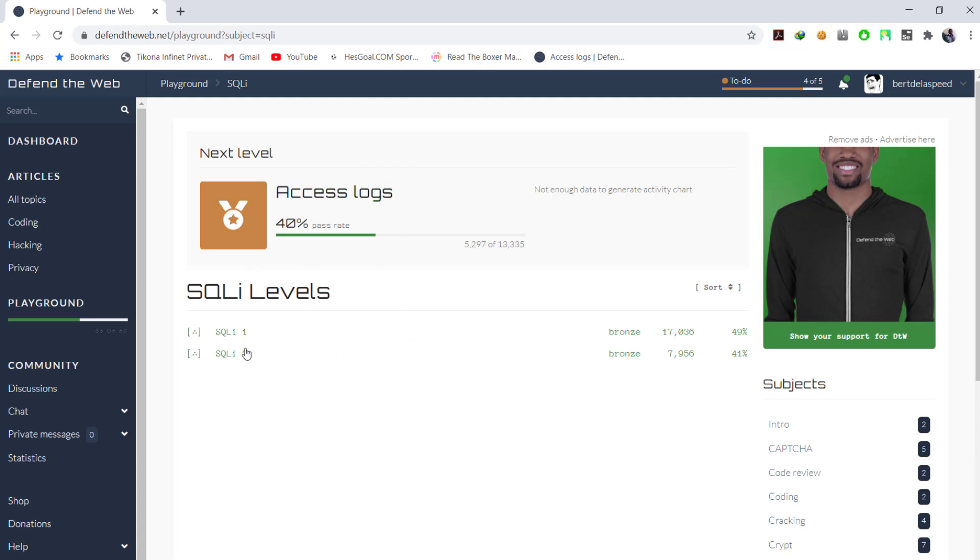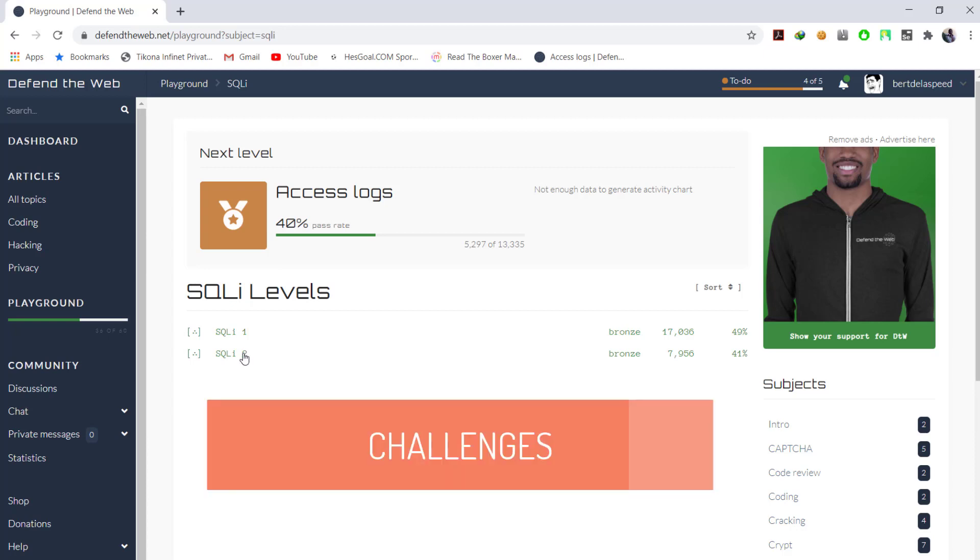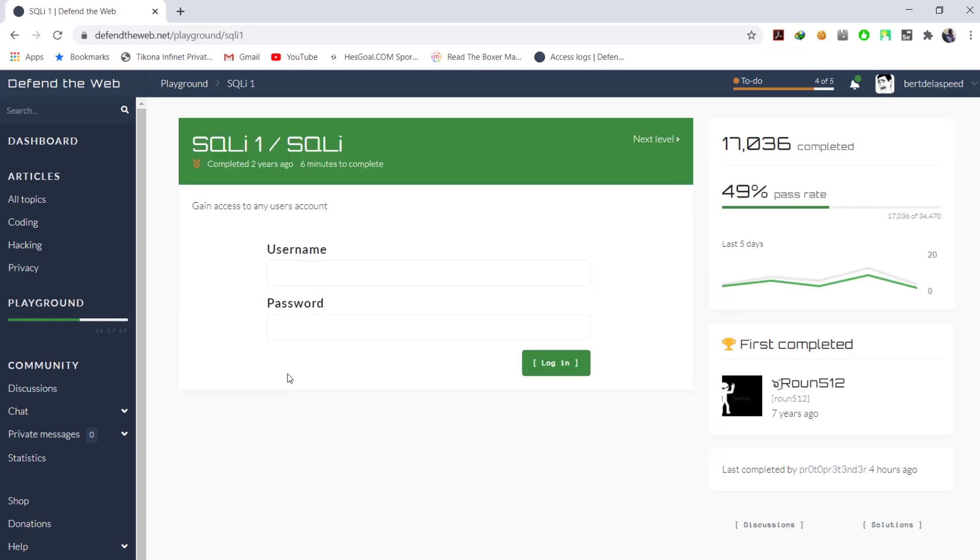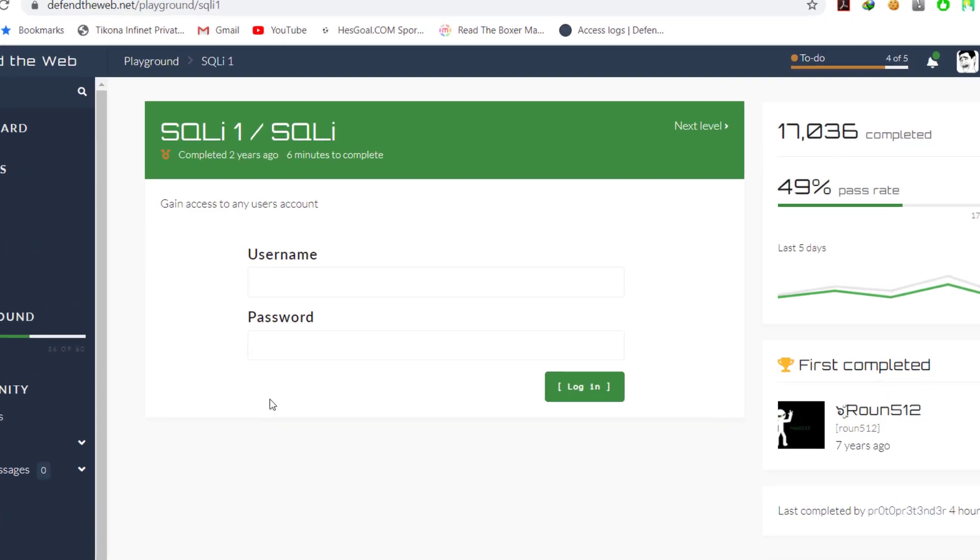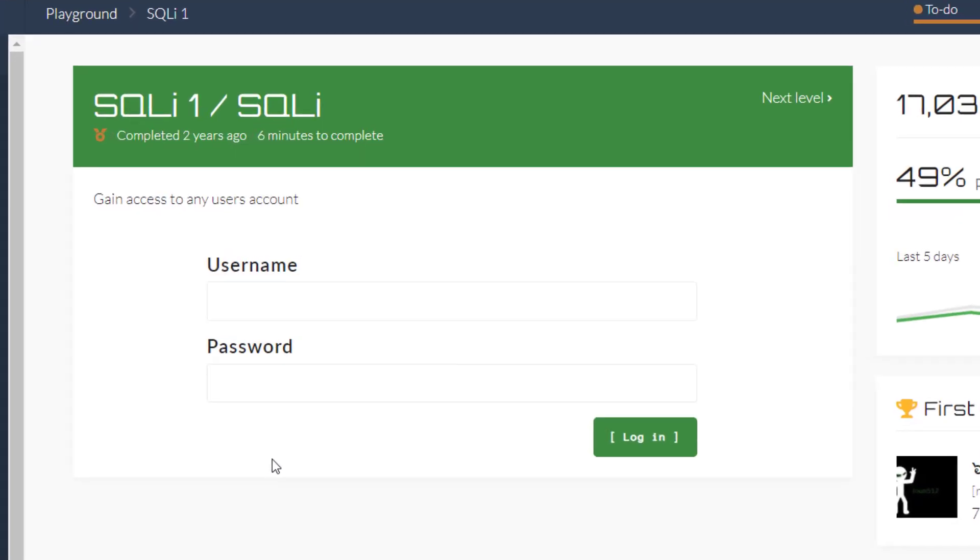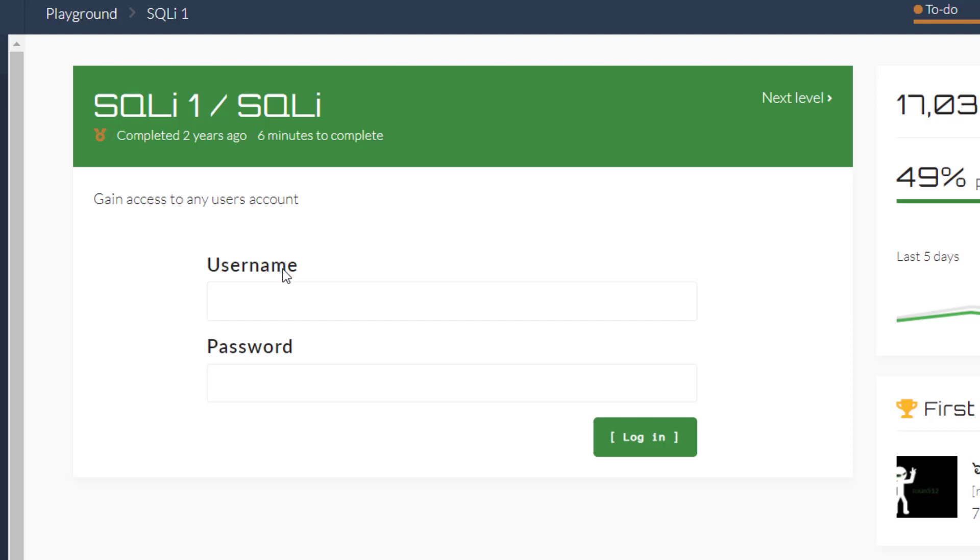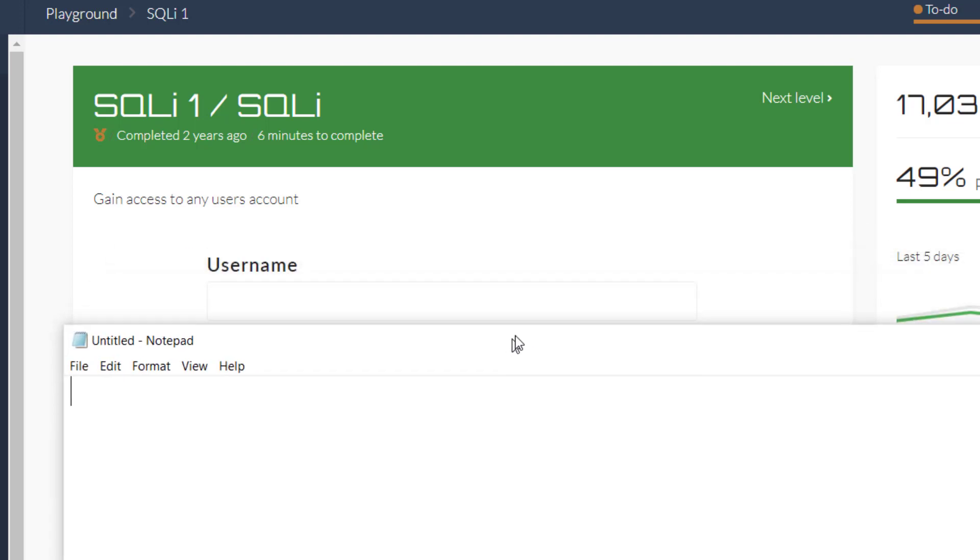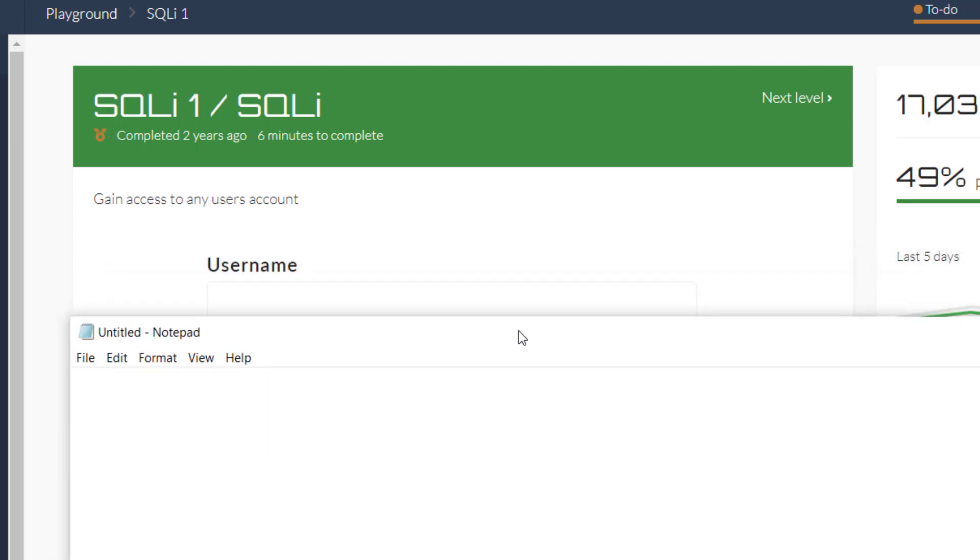So today we're going to be working on those two SQL problems they gave us. We're going to start the first one. On the first one they said gain access to any user account. Okay, I completed this one two years ago. I've been slacking, I'm not very regular because of some reasons. Anyway, today the way to do this, since they're talking about SQL injections, if you do research about SQL injections you're going to find out that something that is very common is proving an evidence.